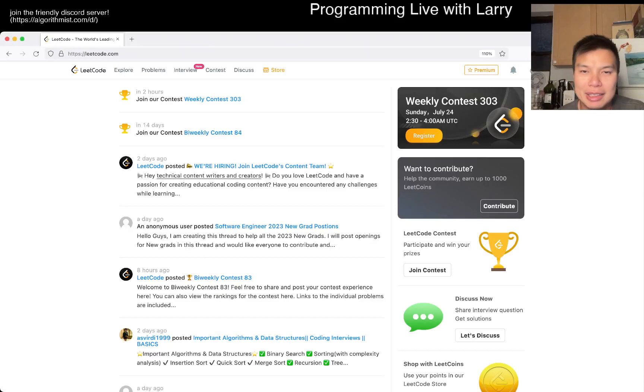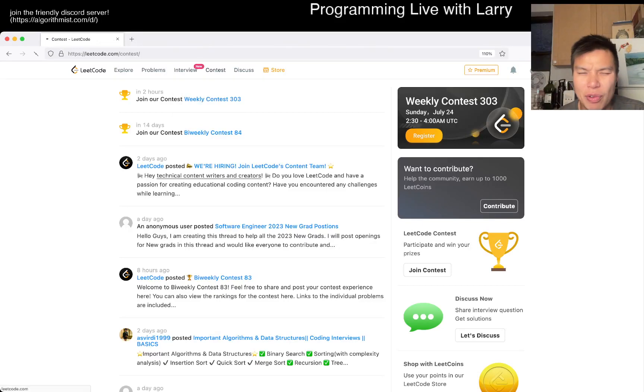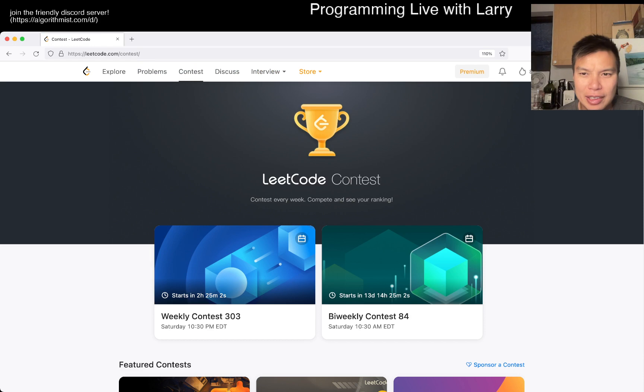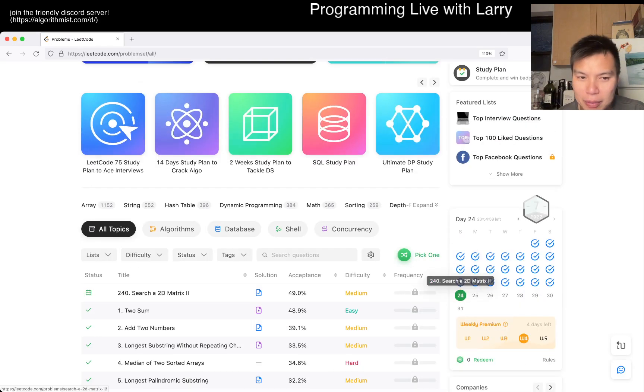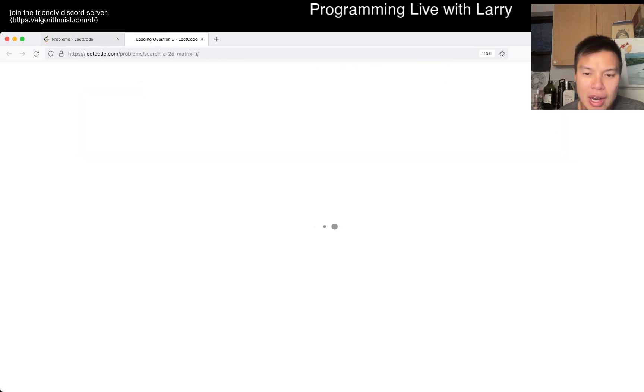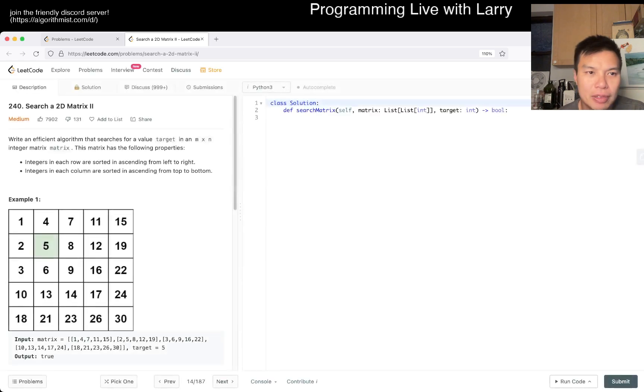Hey, hey everybody, this is Larry. This is day 24 of the LeetCode daily challenge. Oh man, haven't had one in a while. Hit the like button, hit the subscribe button, join me on Discord. Let me know what you think about today's problem.